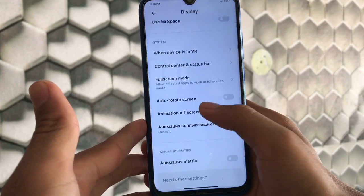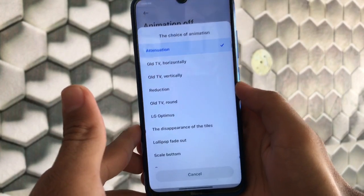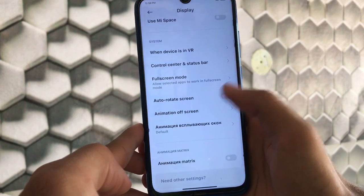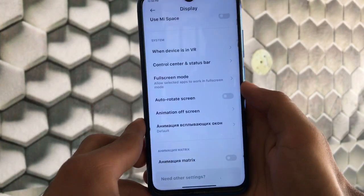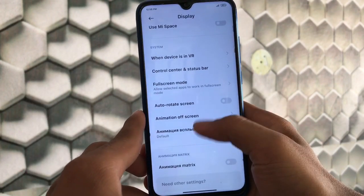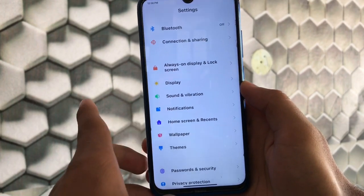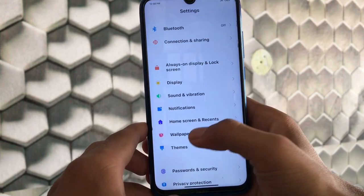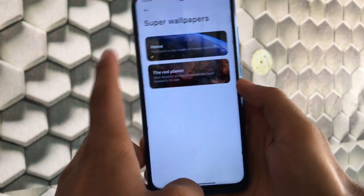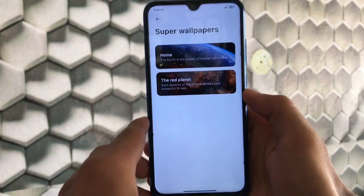You can also choose screen animations — there are many animation options available. However, keep in mind these animations can drain battery, so if you care about battery life, it's better not to use them. For wallpapers, you have super wallpaper options: you can choose the home option or the red planet option. These super wallpapers work just fine with no lags.